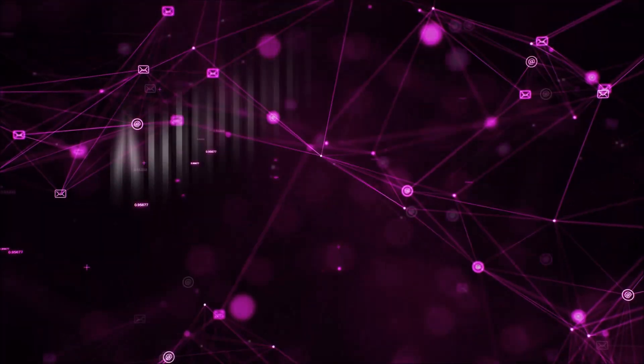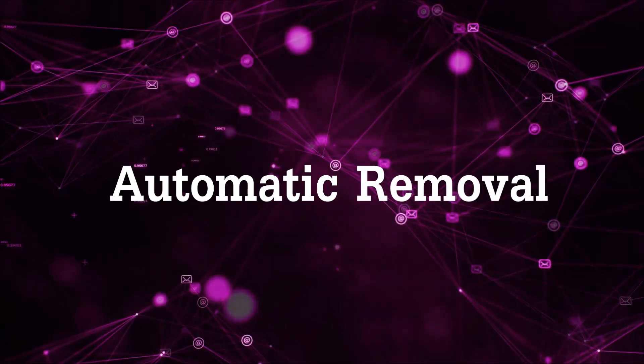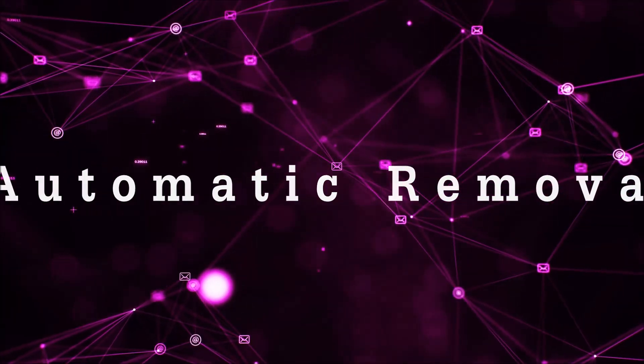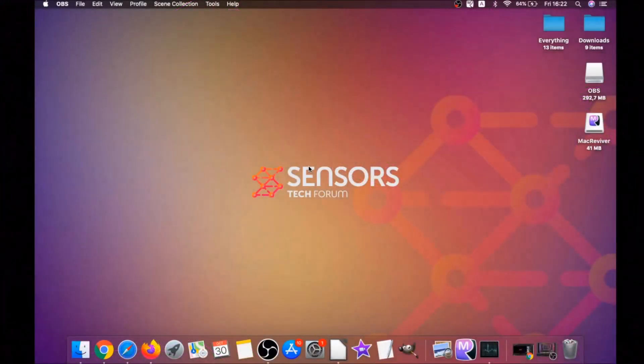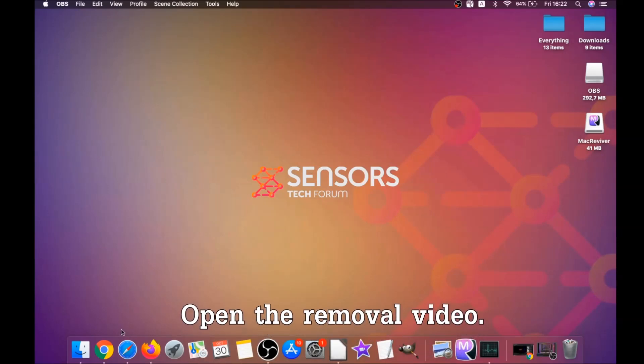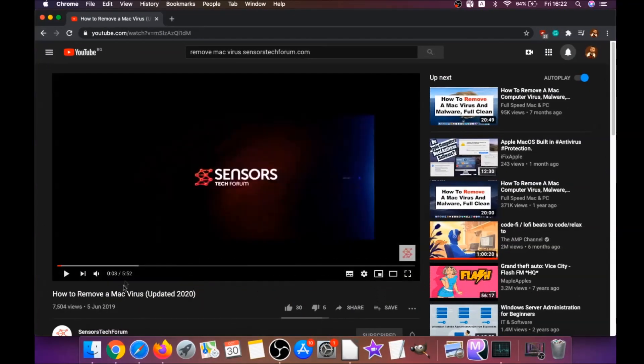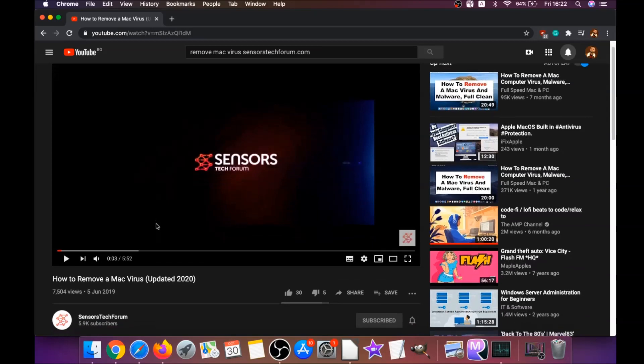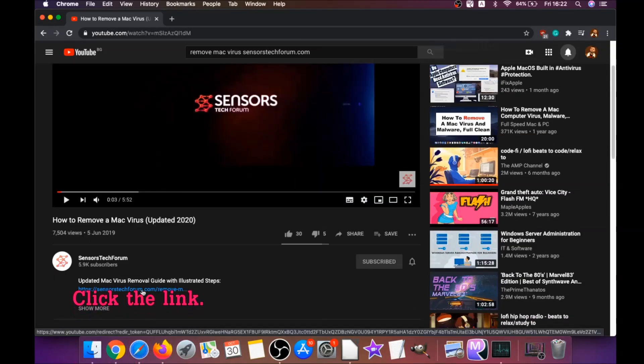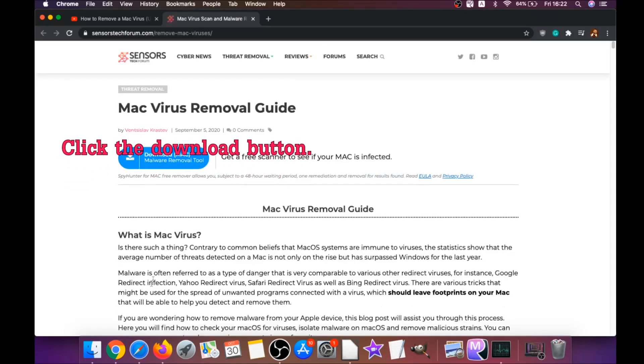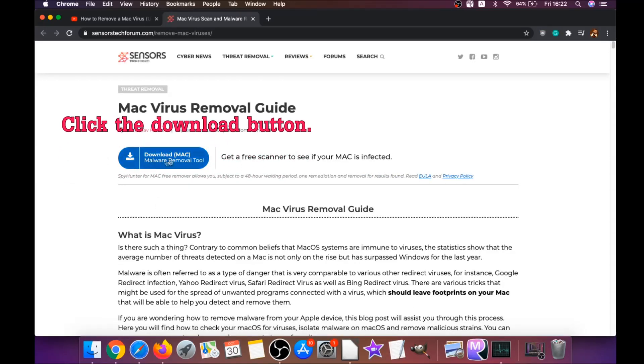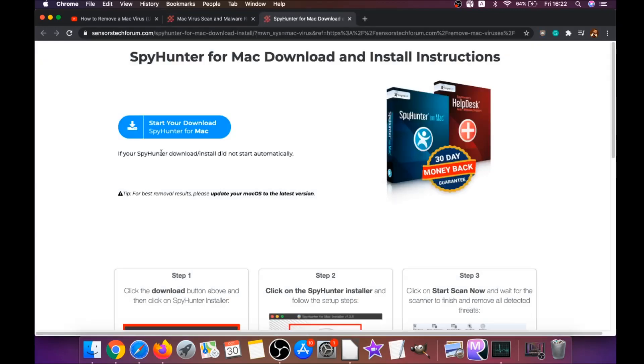First off is the automatic removal. For the automatic removal, we're going to be using the help of a powerful anti-malware software for Mac. You're going to open the video description below—it has a link. Click that link and it will take you to your tailor-made removal article. There you will find a download button which you should click.